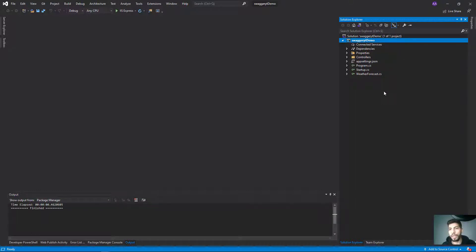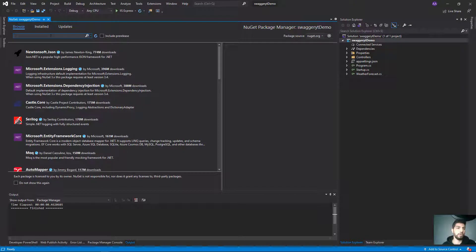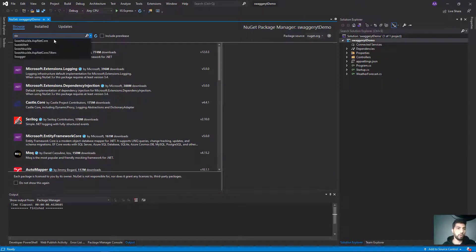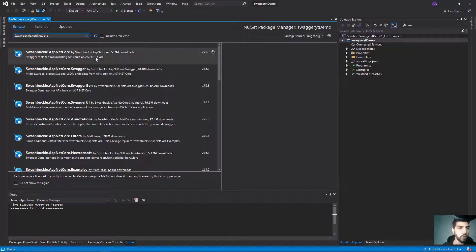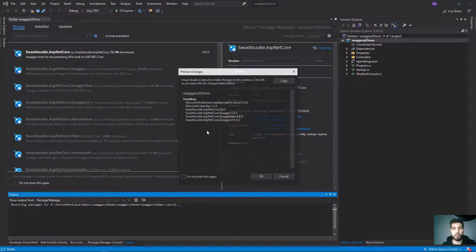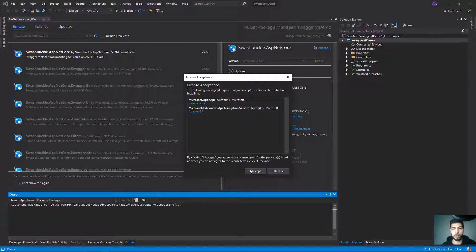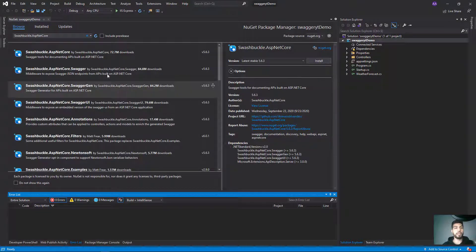Some developers may not document their project endpoints, but when you have 50 or 60 methods to understand, you're not just going to use Postman for each one — you need to document this. I'm going to open Manage NuGet Packages and install the Swagger NuGet package. I'll choose the first option and install the latest stable version.